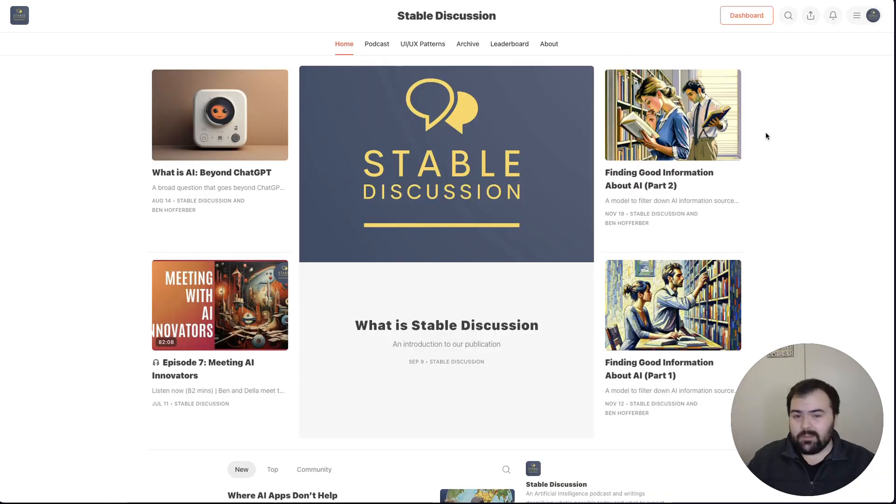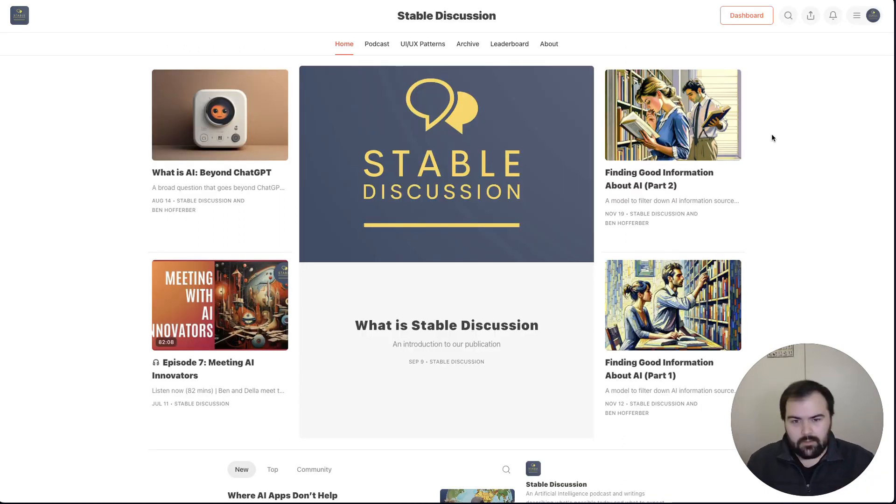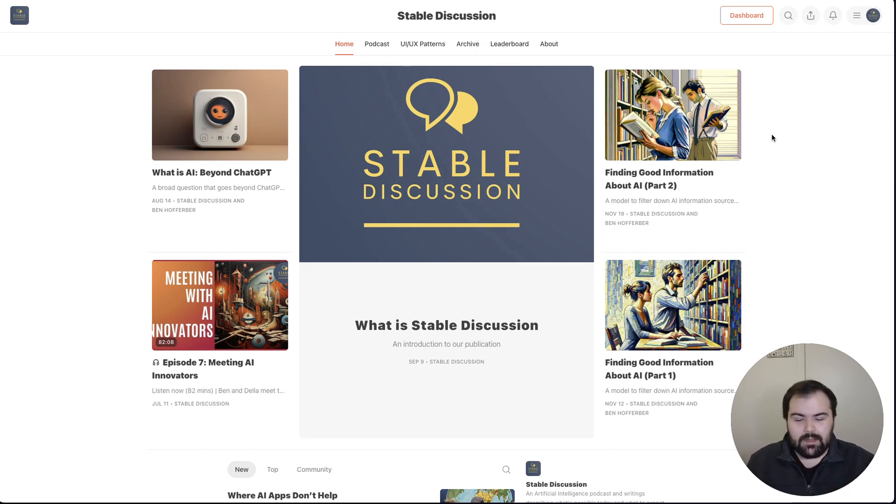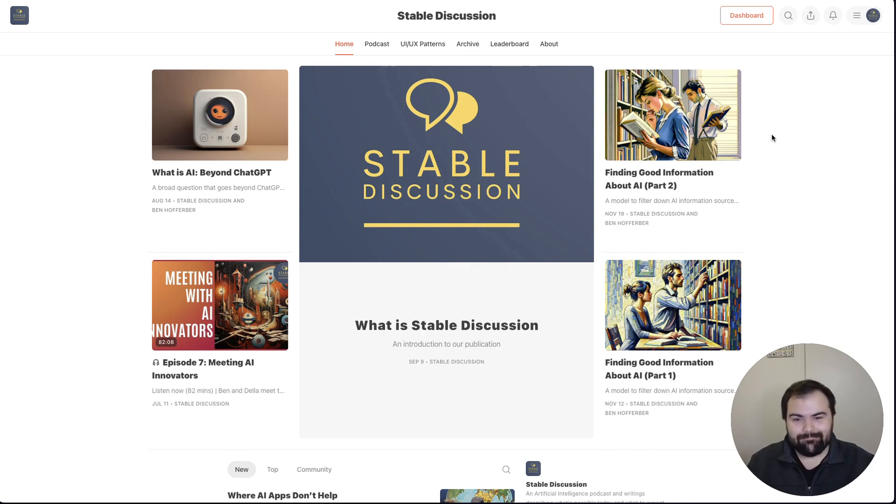Thanks so much for watching. I'd love it if you subscribe and consider following us on blog.stablediscussion.com. We have a lot of different AI posts and content on there. And we're also publishing a podcast from time to time. So keep an eye out for us. Awesome. Thanks so much.